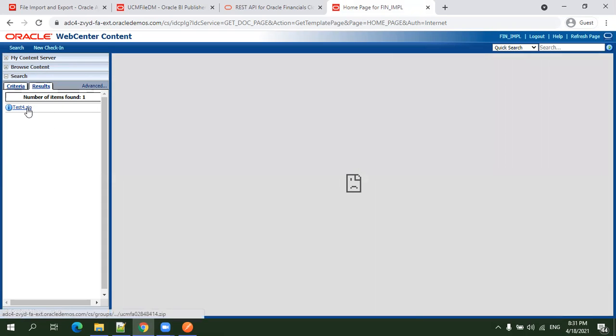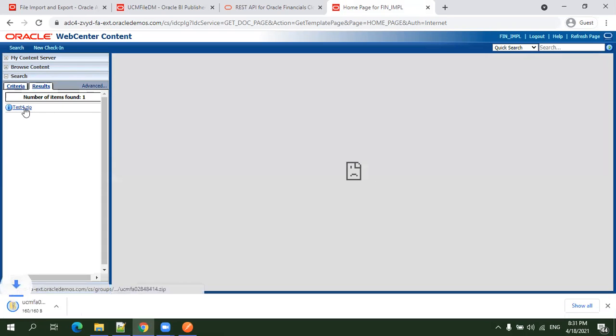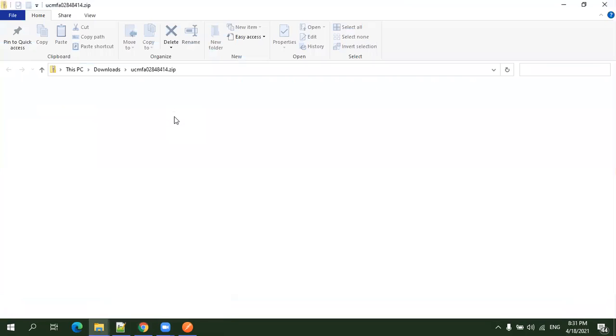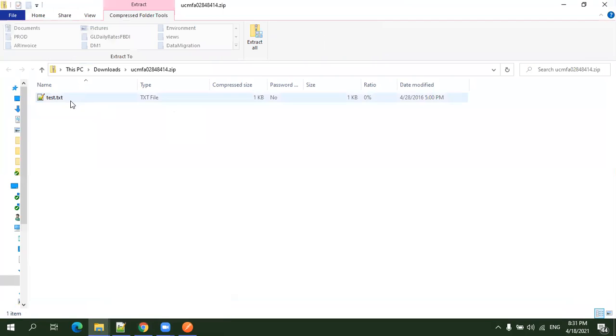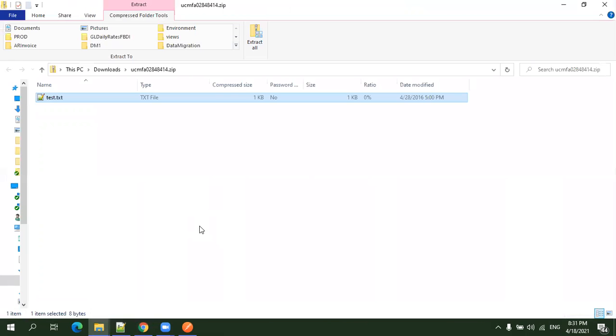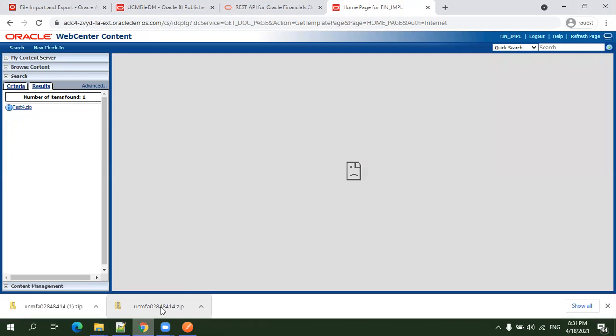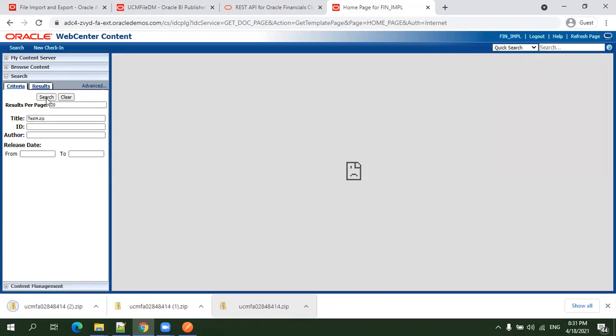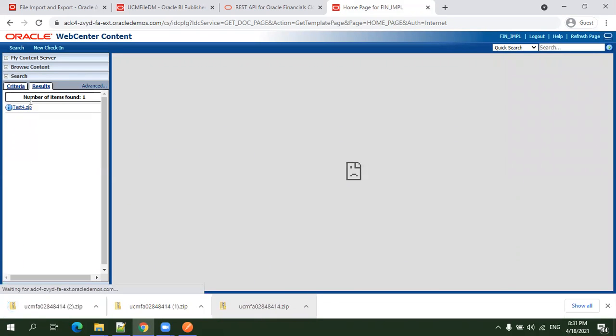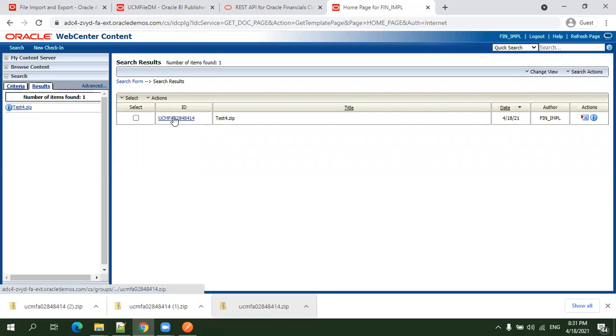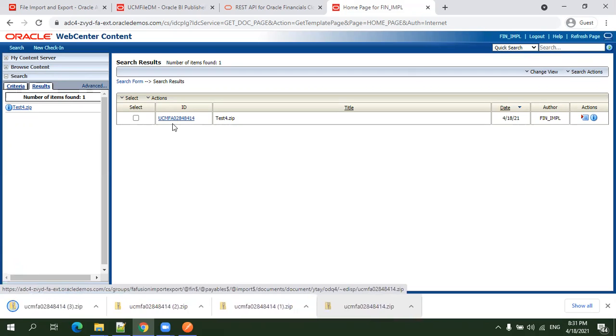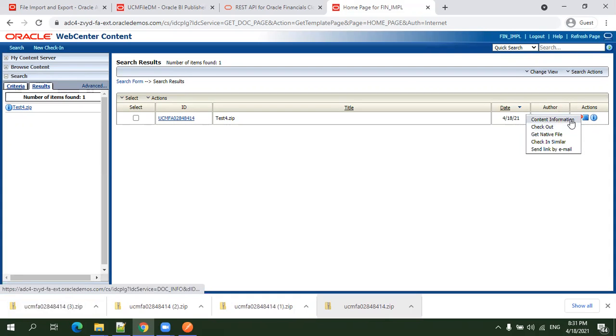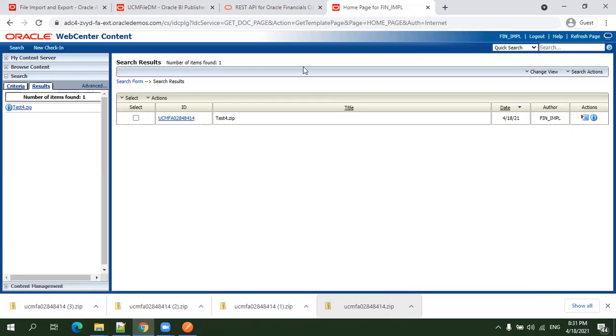You can click on this. It got downloaded. You can open this, this is how it will be. You can search like this and get a set of results. This is the UCM document ID. You can click on document ID to download, or if you want to observe more information, click on actions and content information to find more details.